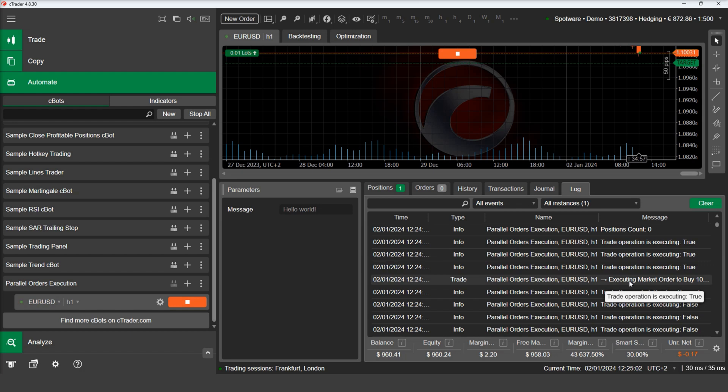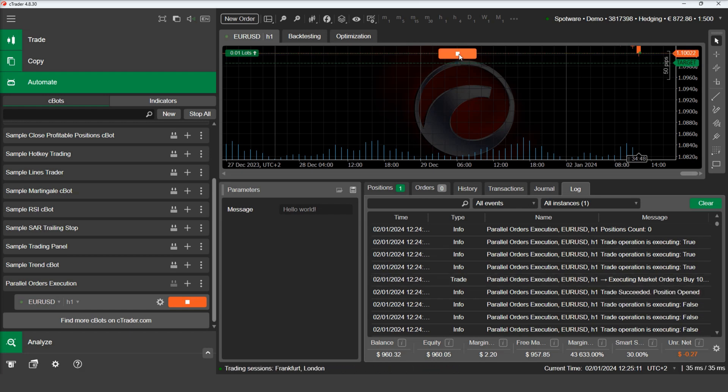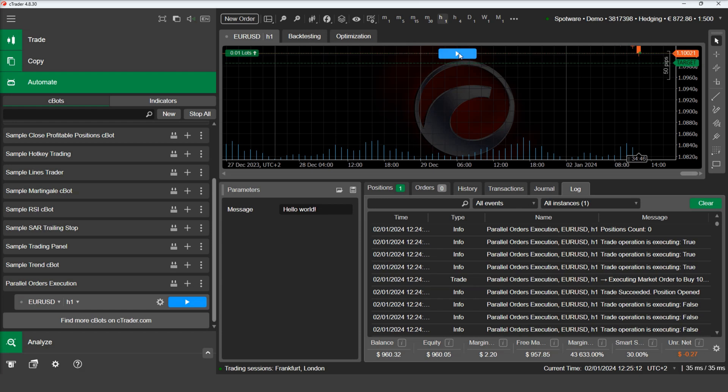In this video, we demonstrated the power of synchronous and asynchronous execution in C-Trader Automate. Synchronous execution can be used when you need to know the outcome of your order before you can proceed to the next step. Asynchronous execution can be used when you need to send multiple orders to the server in parallel without any delays, while you can still await the results of the asynchronous operations.